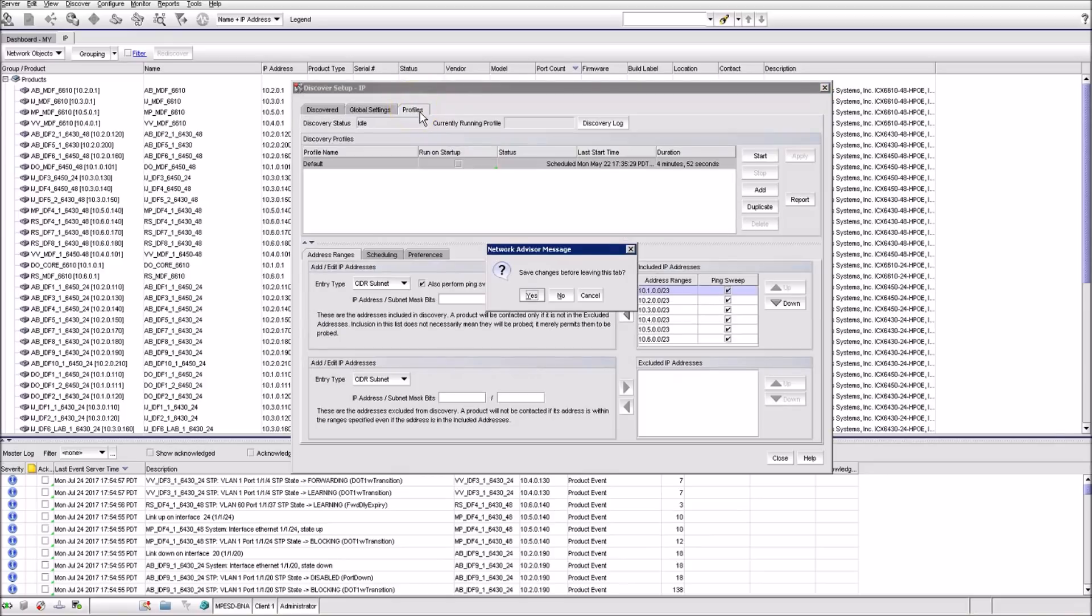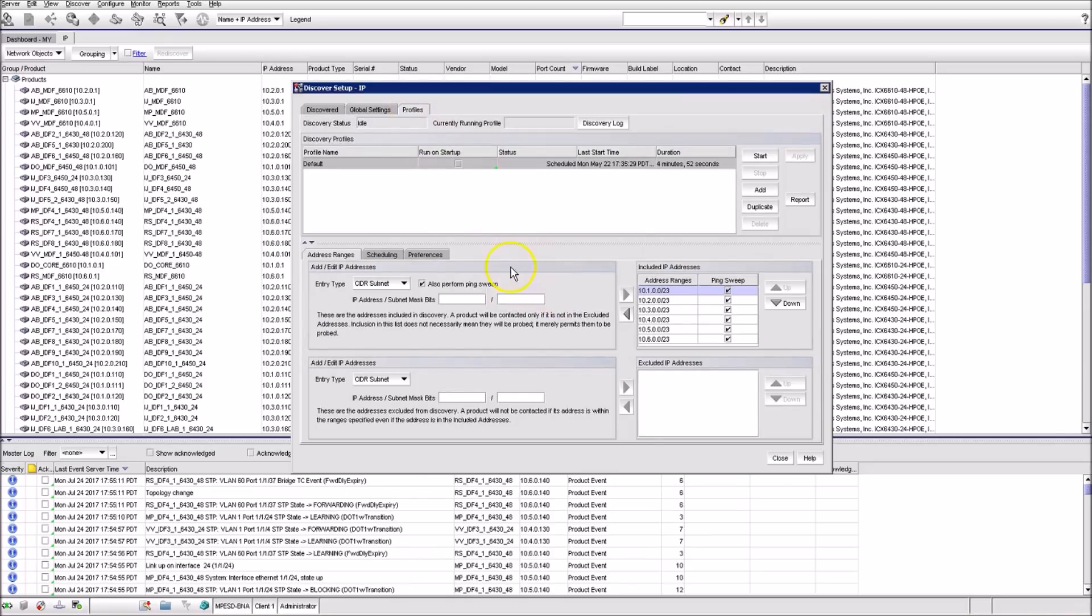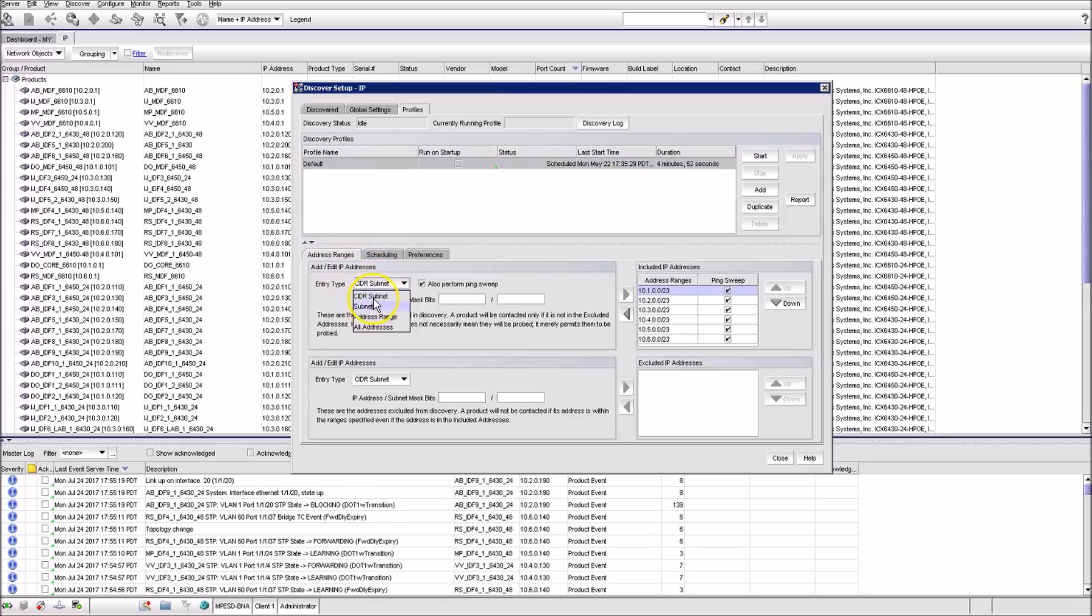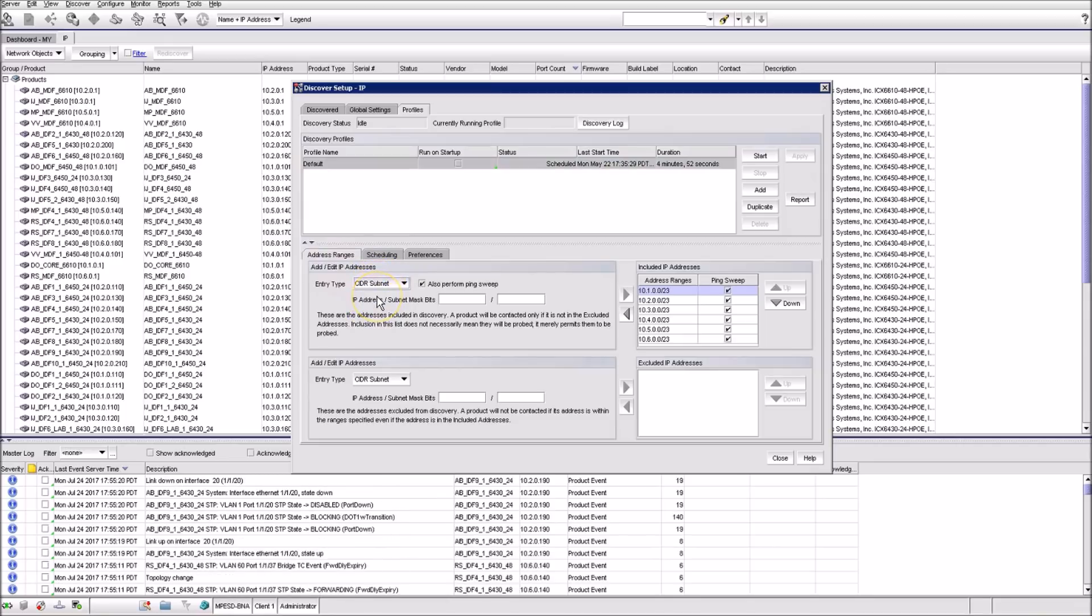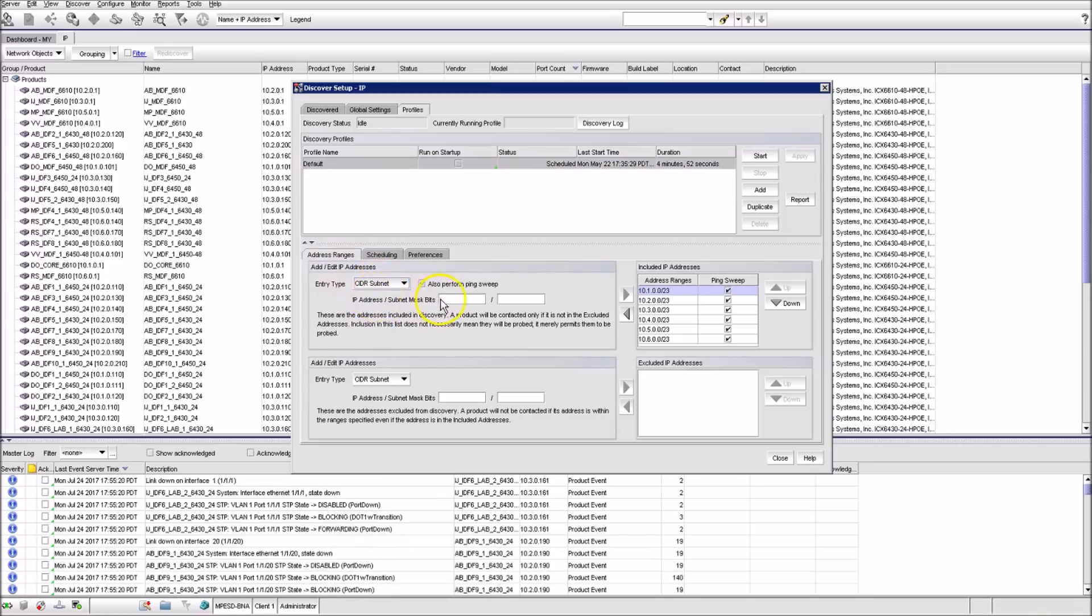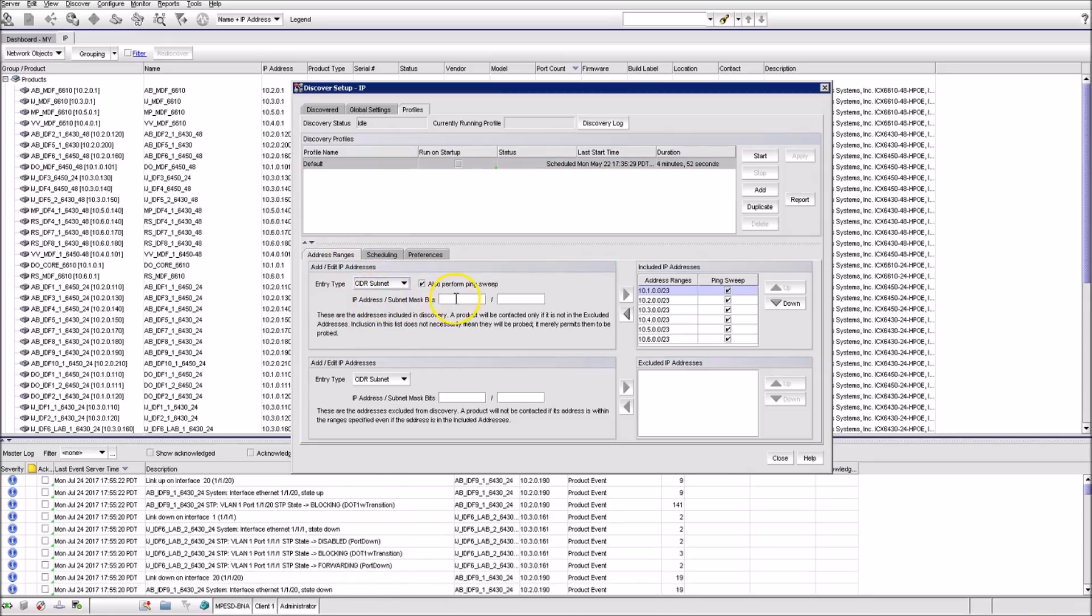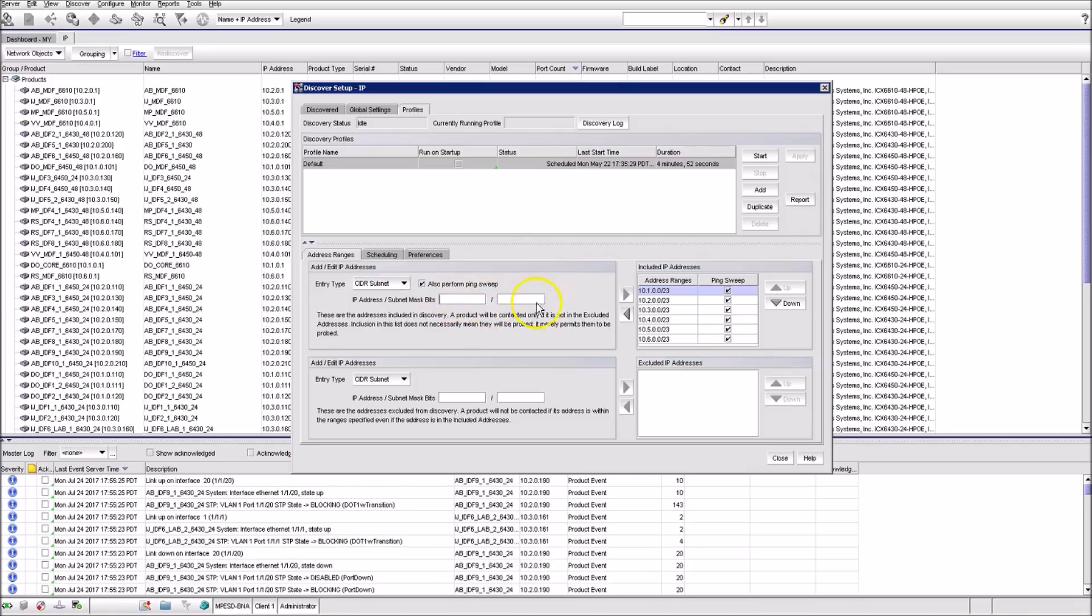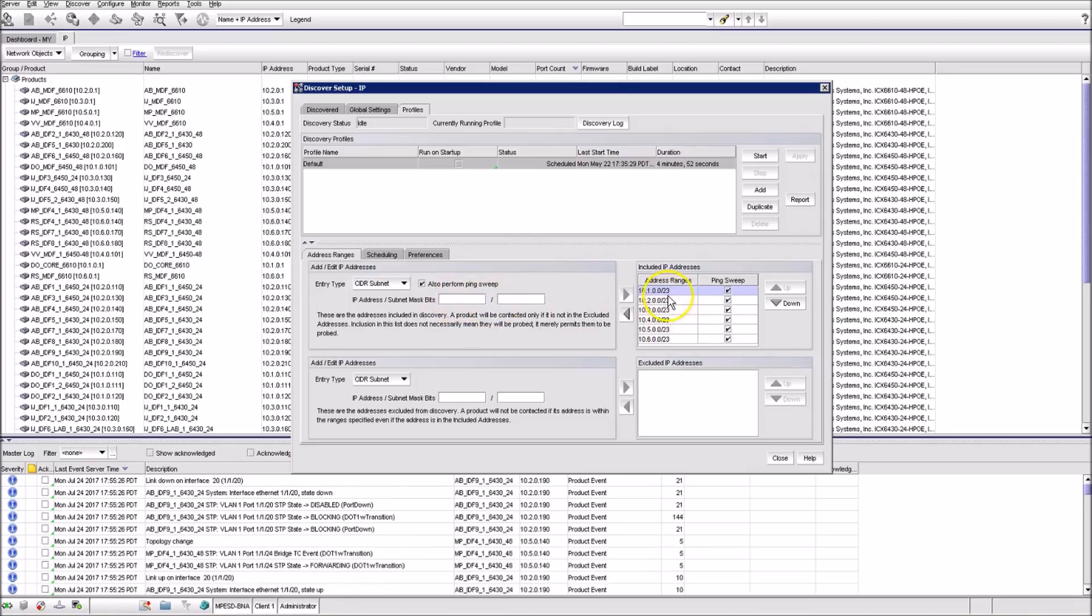Here, you can define discovery profiles and can schedule the discovery process. The easiest and most effective way is to use classless inter-domain routing subnets to define the discovery areas. As you can see, we have here subnet addresses for all the sites.